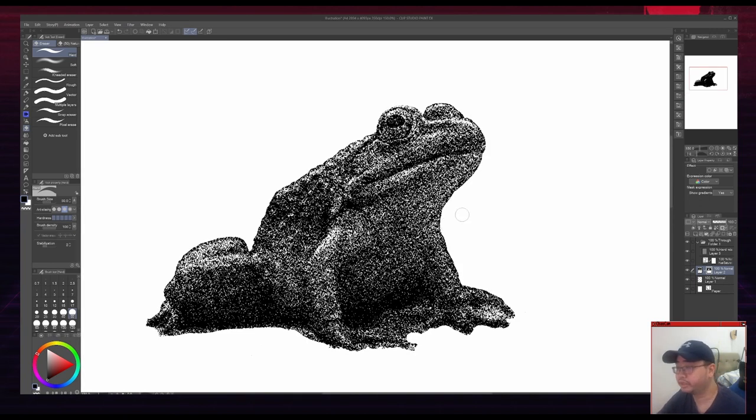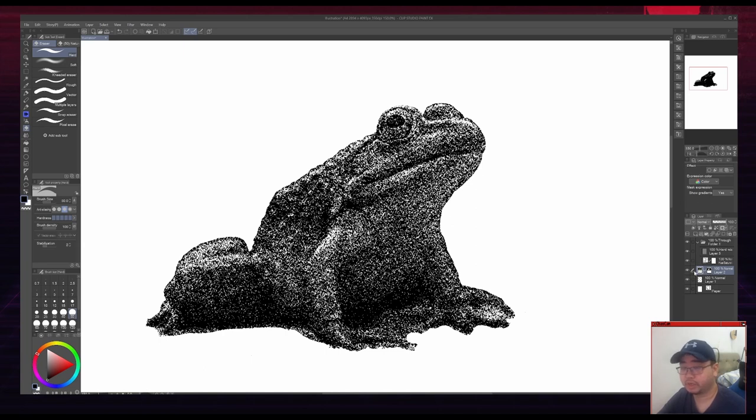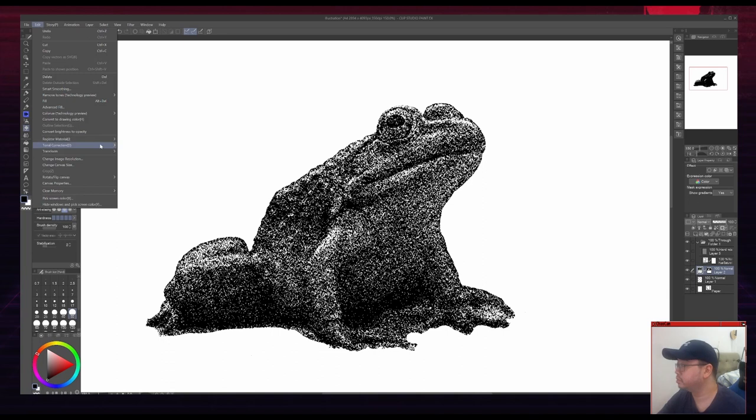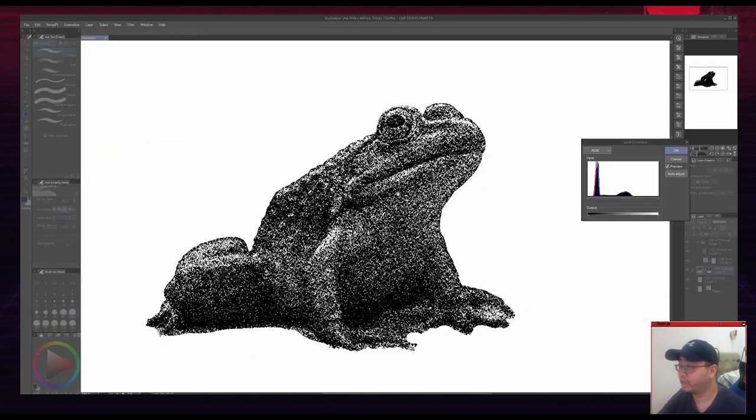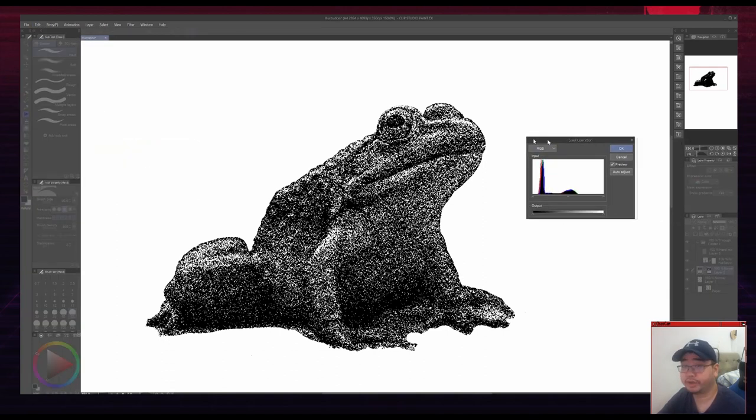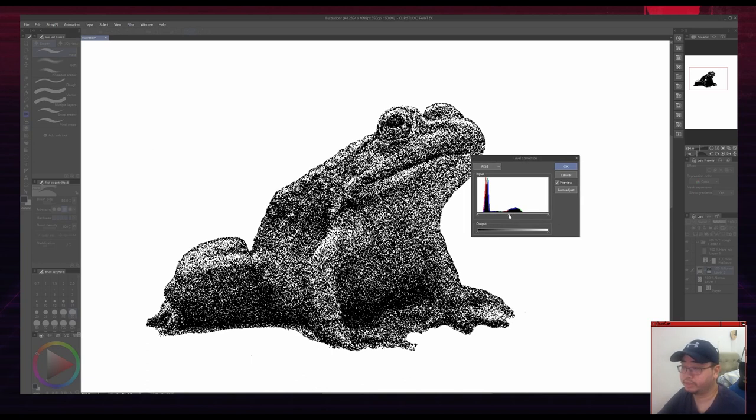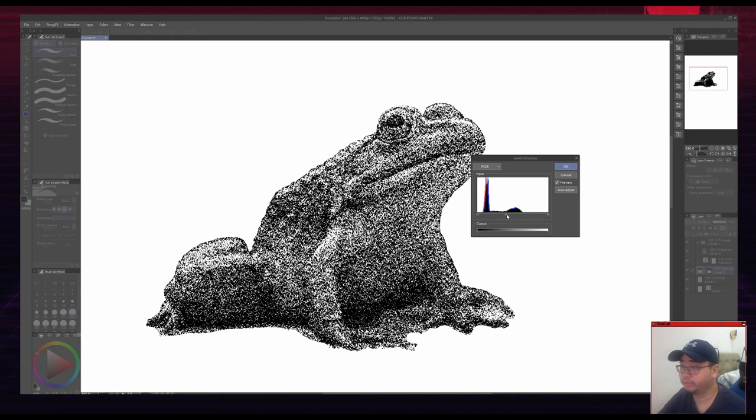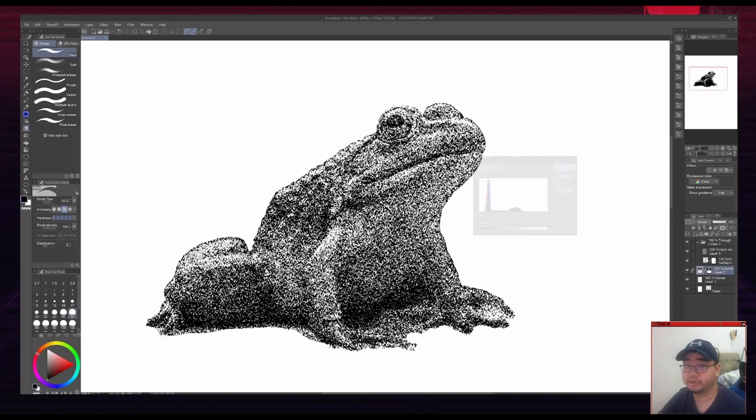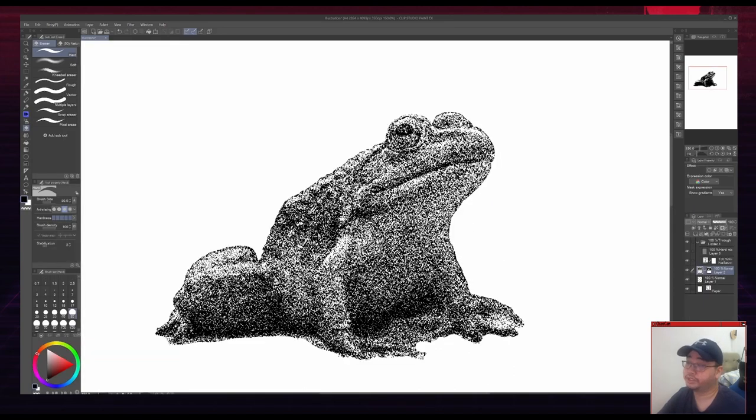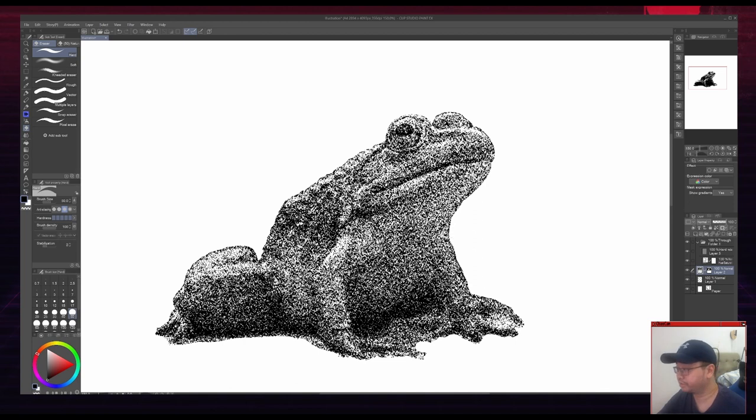I think the frog is a bit too dark, so I'm actually going to click on the image here, not the mask, the image. And I'm going to go to Edit, Tonal Correction, and Level Correction. I made a hotkey for that, but I'm just showing you where it is in case you are new to Clip Studio Paint. And I'm just going to make it a little bit lighter using the level correction. Something like that I think is good. And this is the general level that we're going to strive for for our other images.